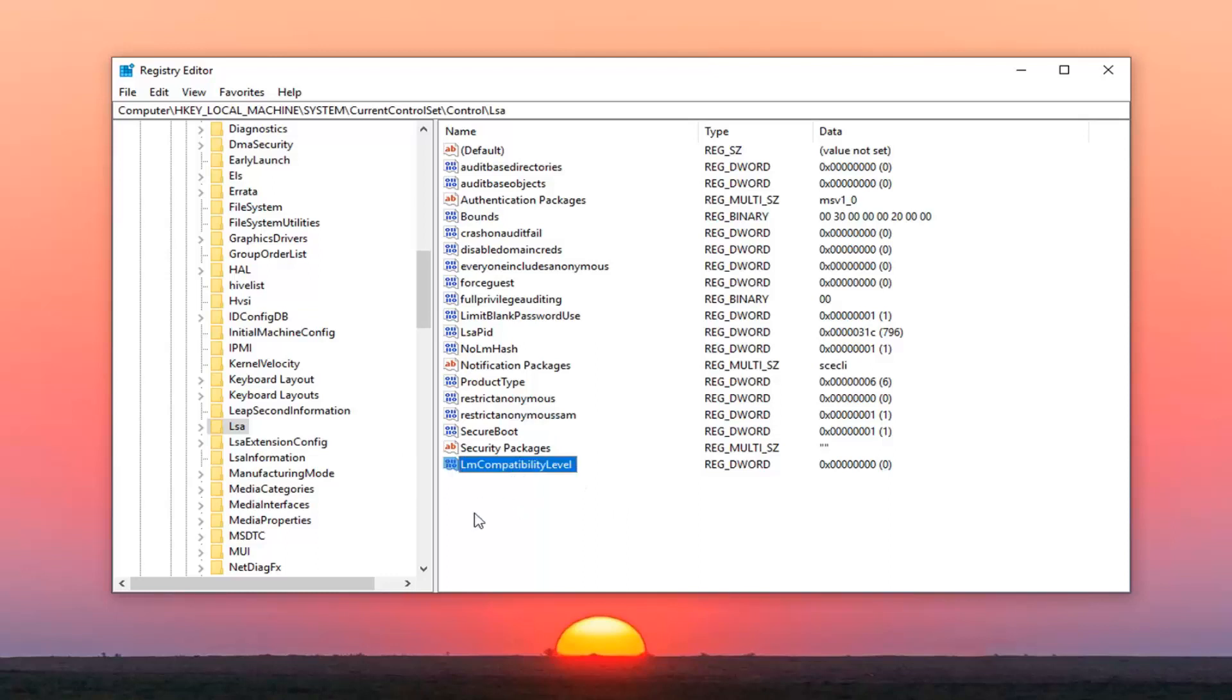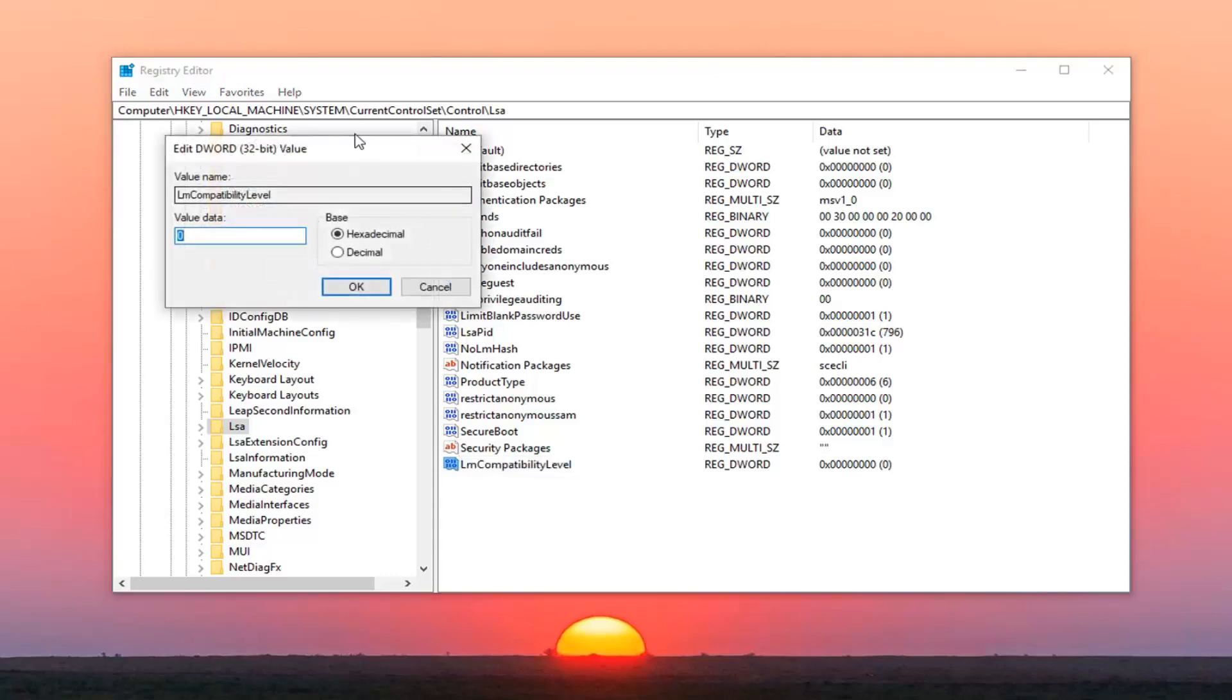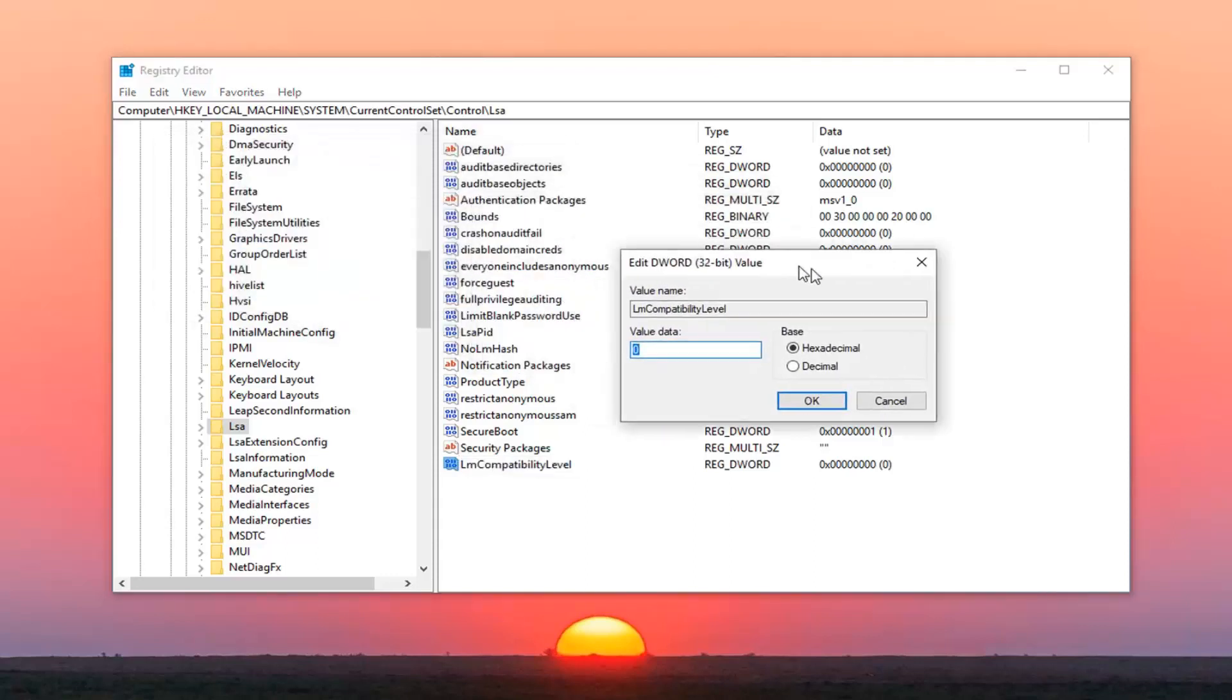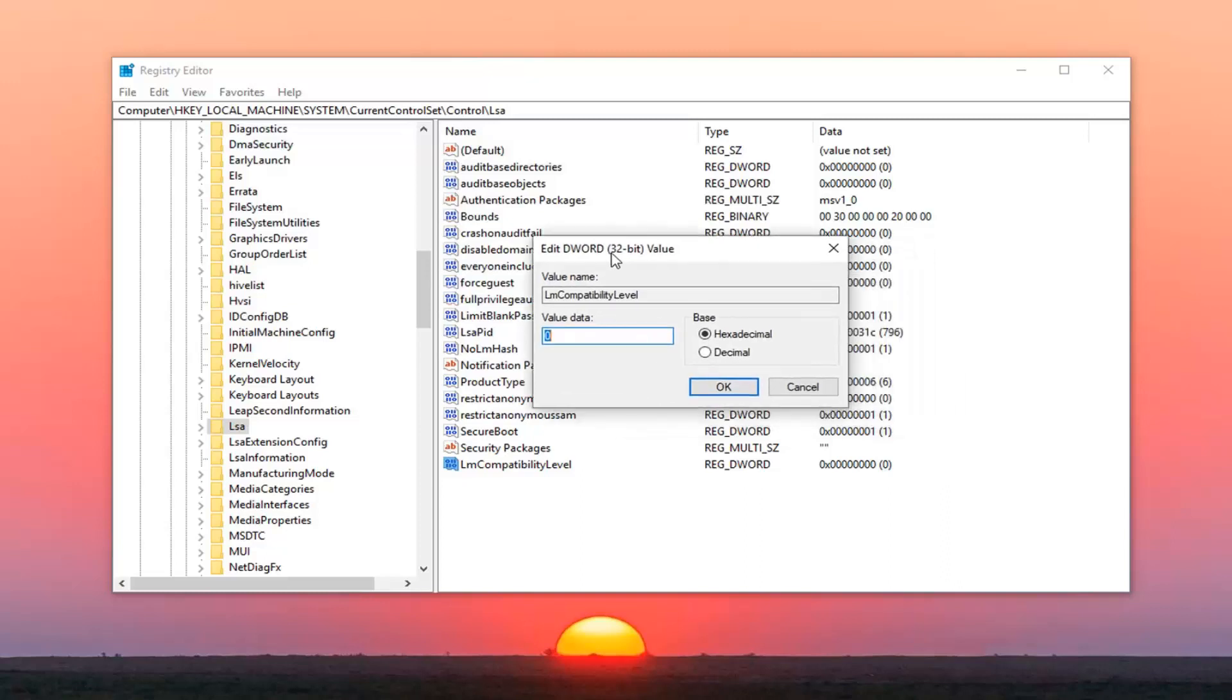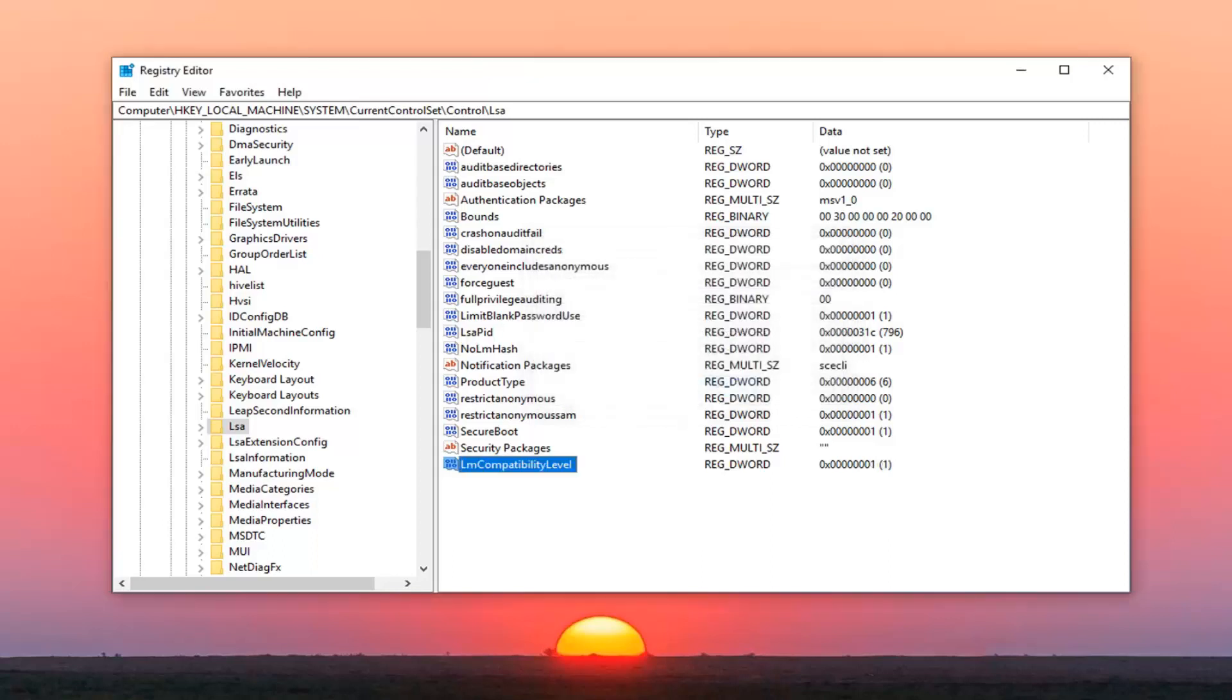Once you've done that you want to go ahead and double click on it. So if it's already in here, just want to double click on it and you can just skip that part about actually creating it. And you want to set value data to 1. So there's a 0 in here. Delete it. Type the number 1. Don't spell out 1, just type the number 1 and then left click on OK.